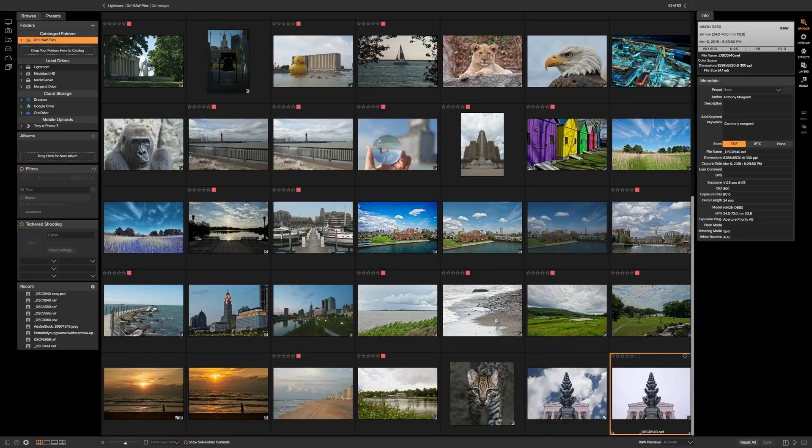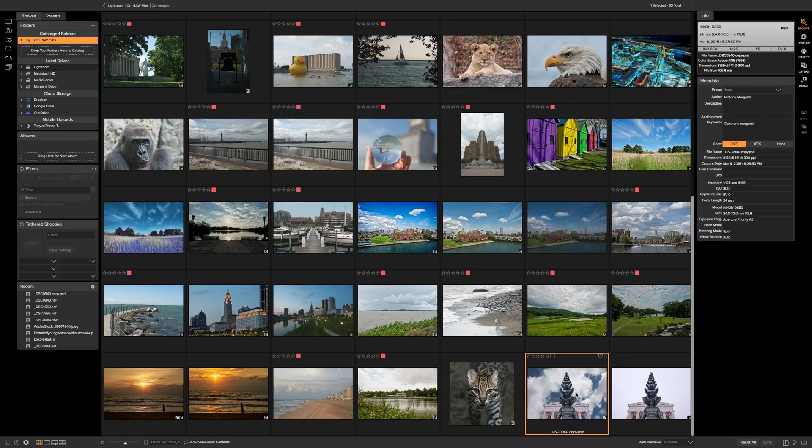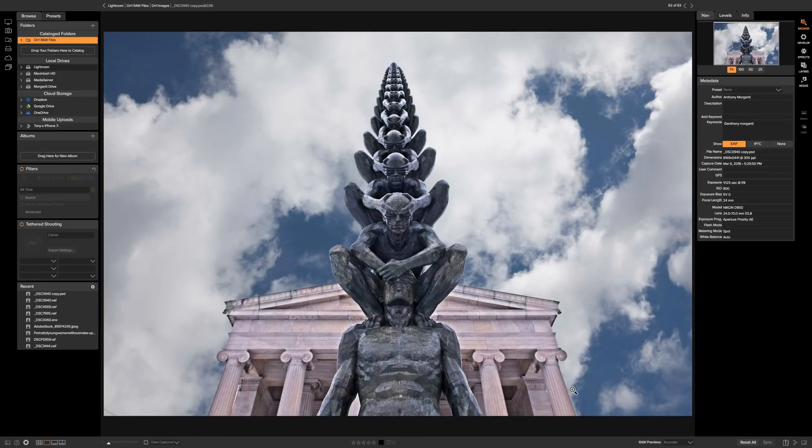So to show that I'll go to the grid view and here's our original image in the lower right hand corner and here's our new file right here and you can see that's a copy.psd file we'll double click on that and there it is so that's how you